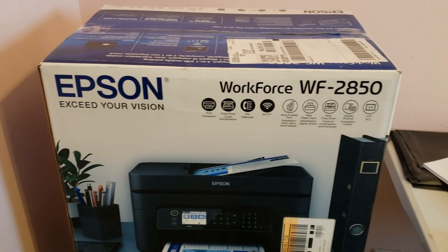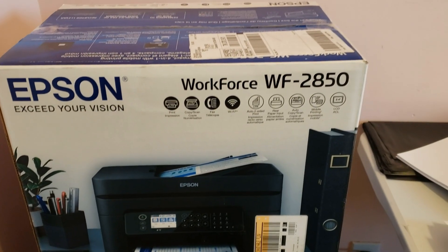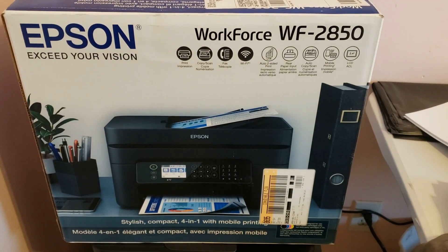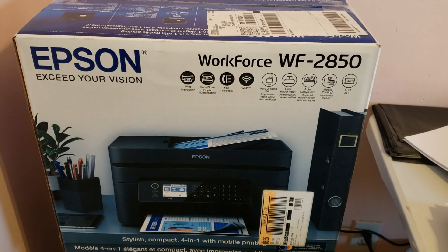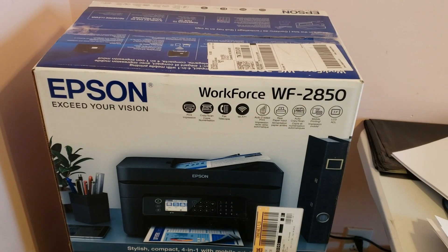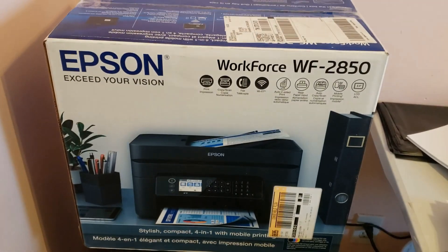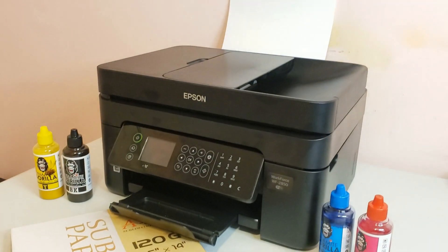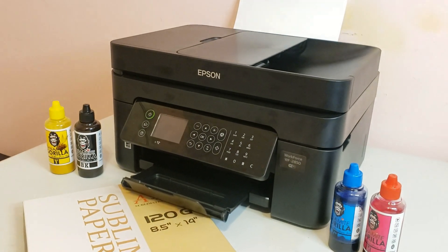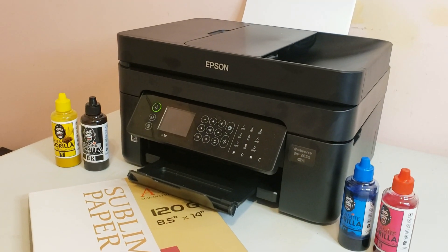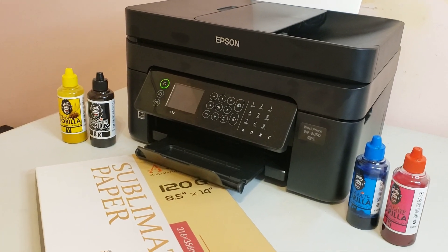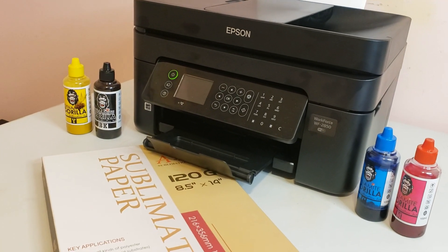Hey what's up guys, so I was frequently getting asked the question if the WF2850 can be used for sublimation printing. So I went ahead and got one and in this video I'm going to show you how I set it up for sublimation printing.